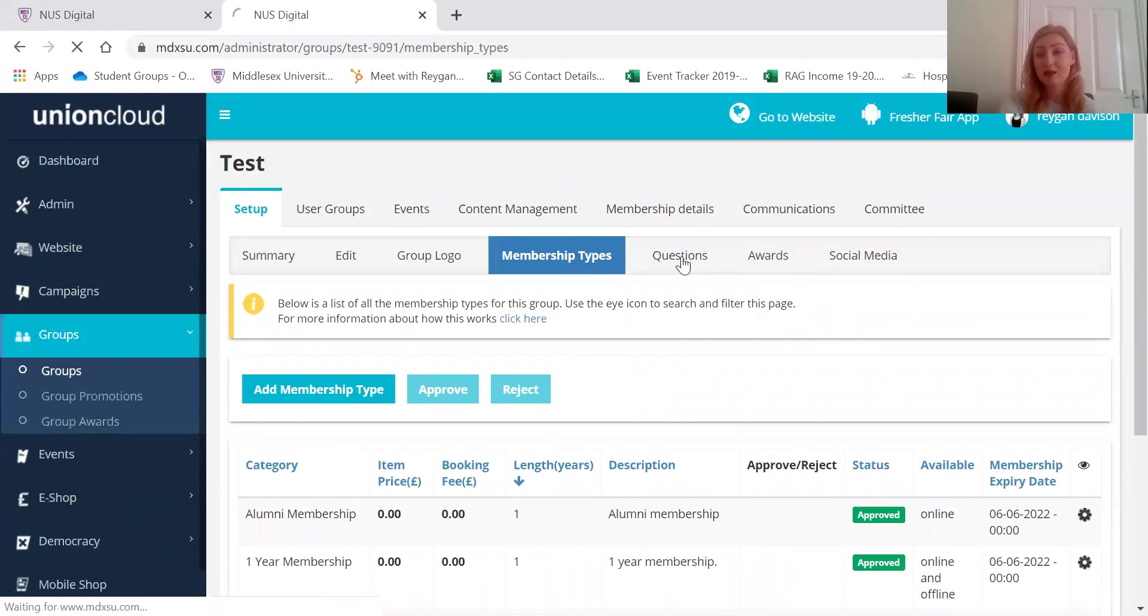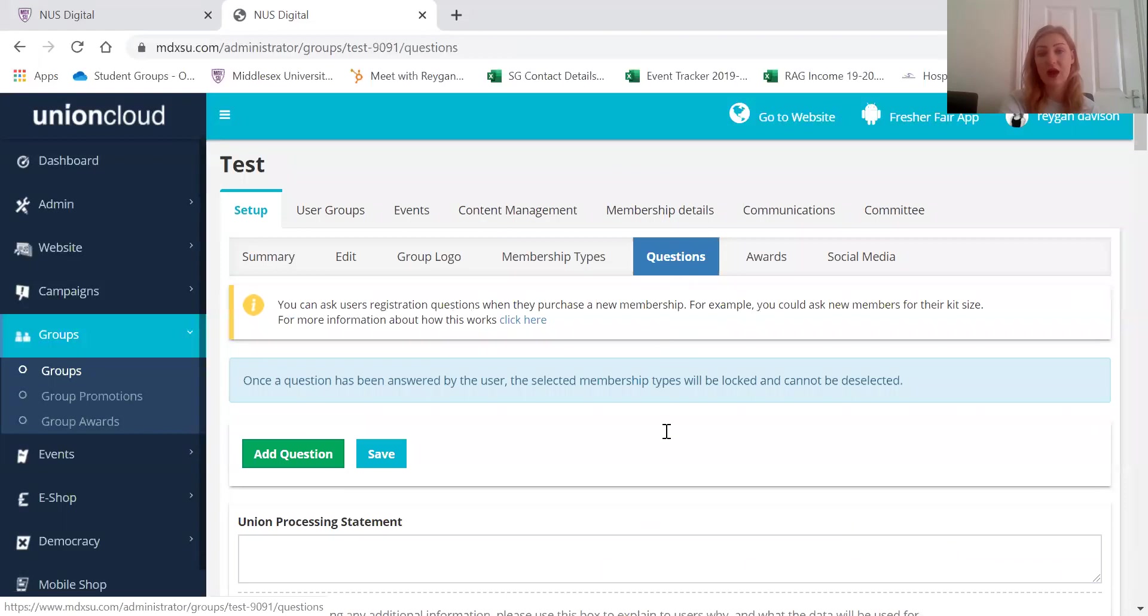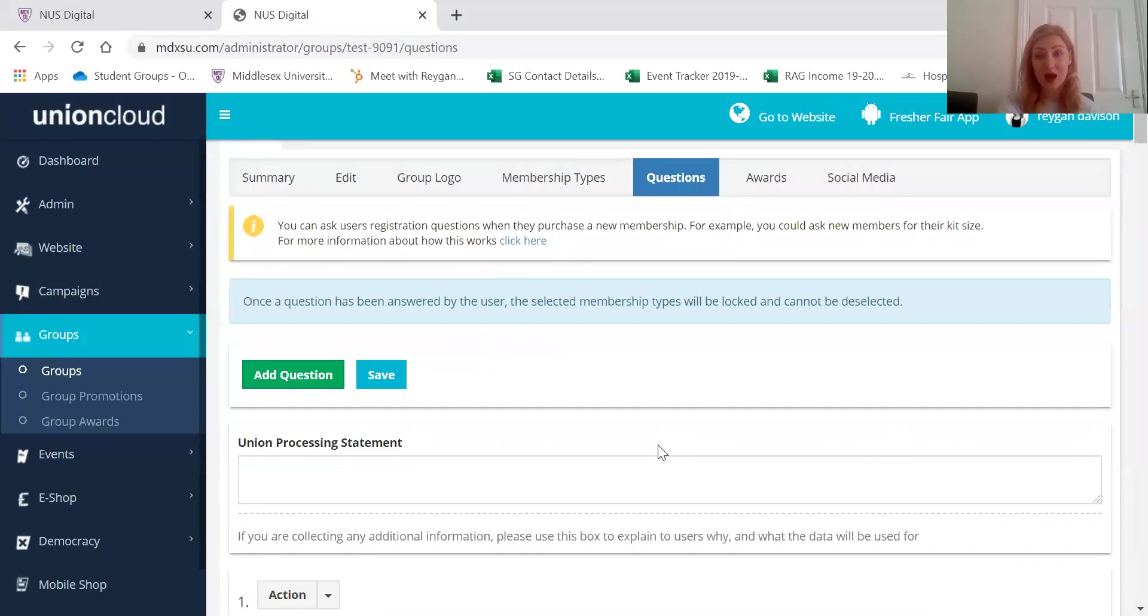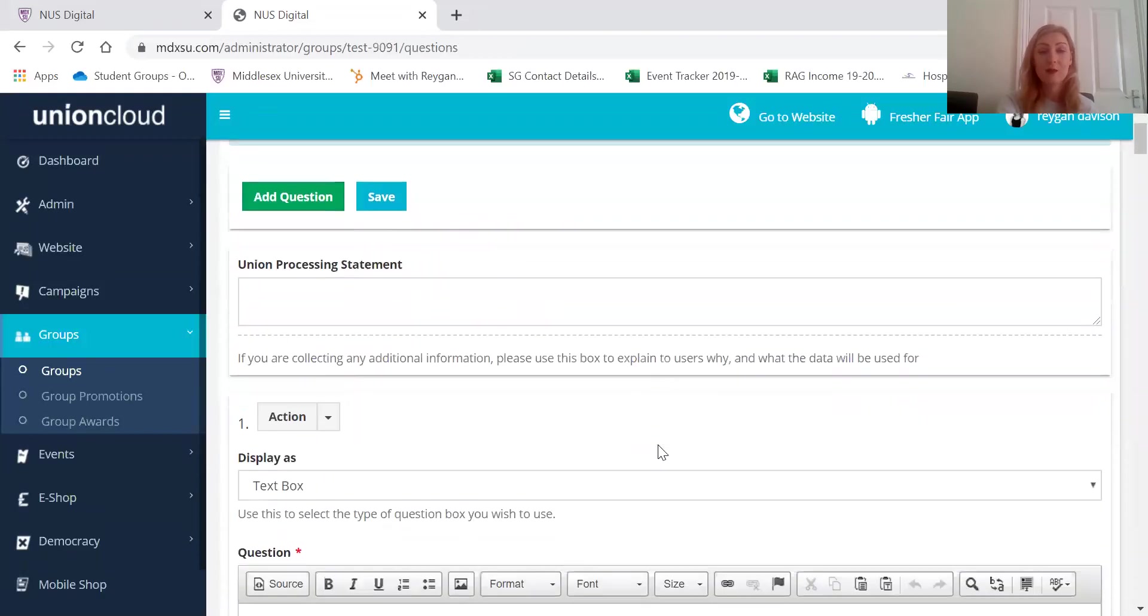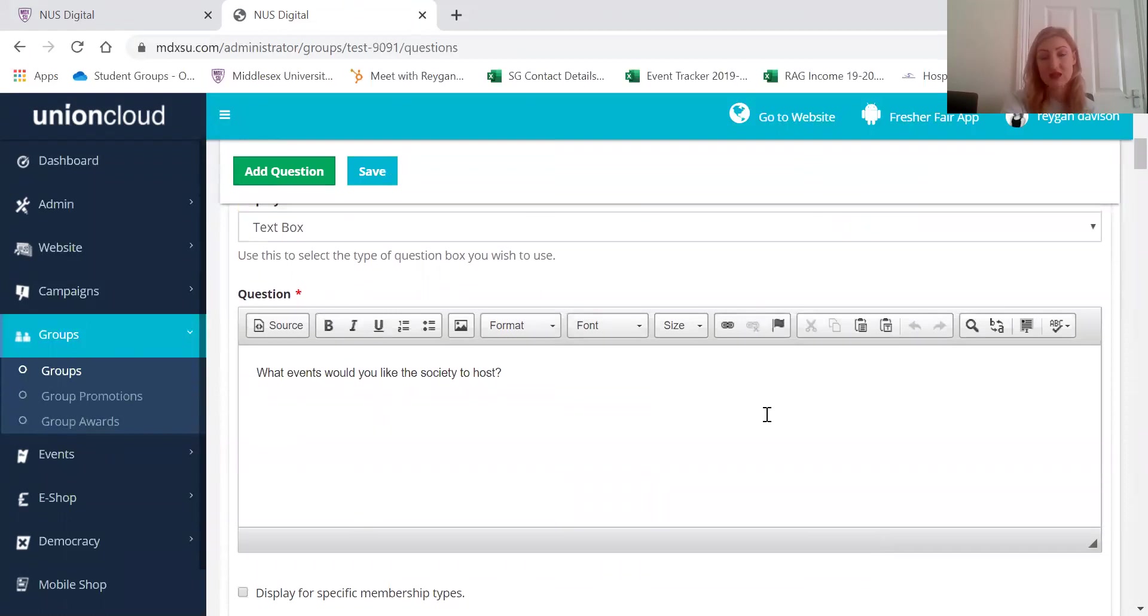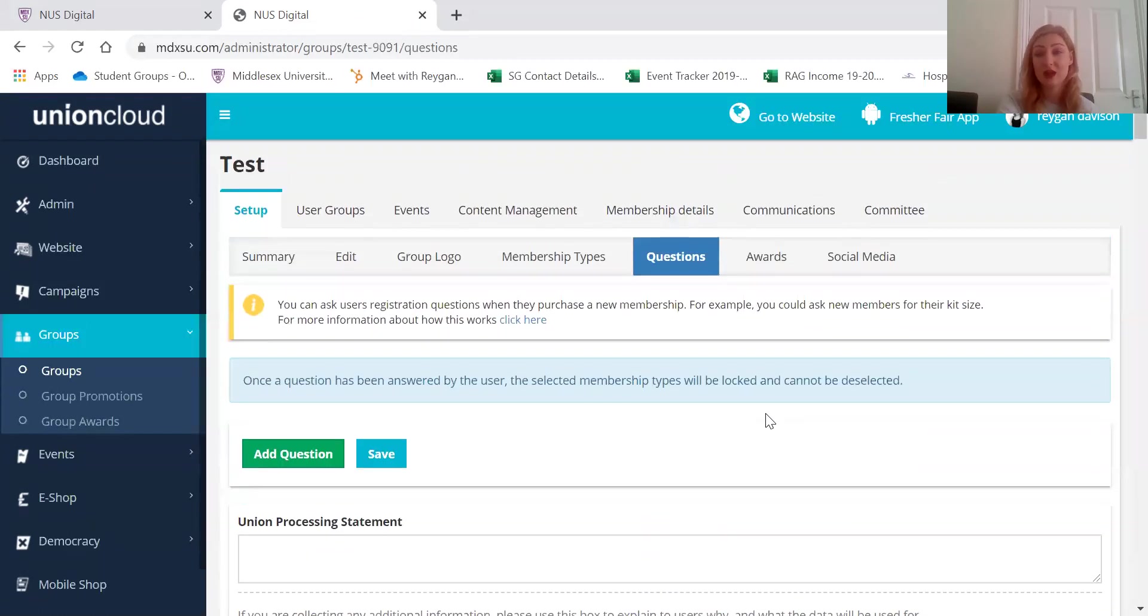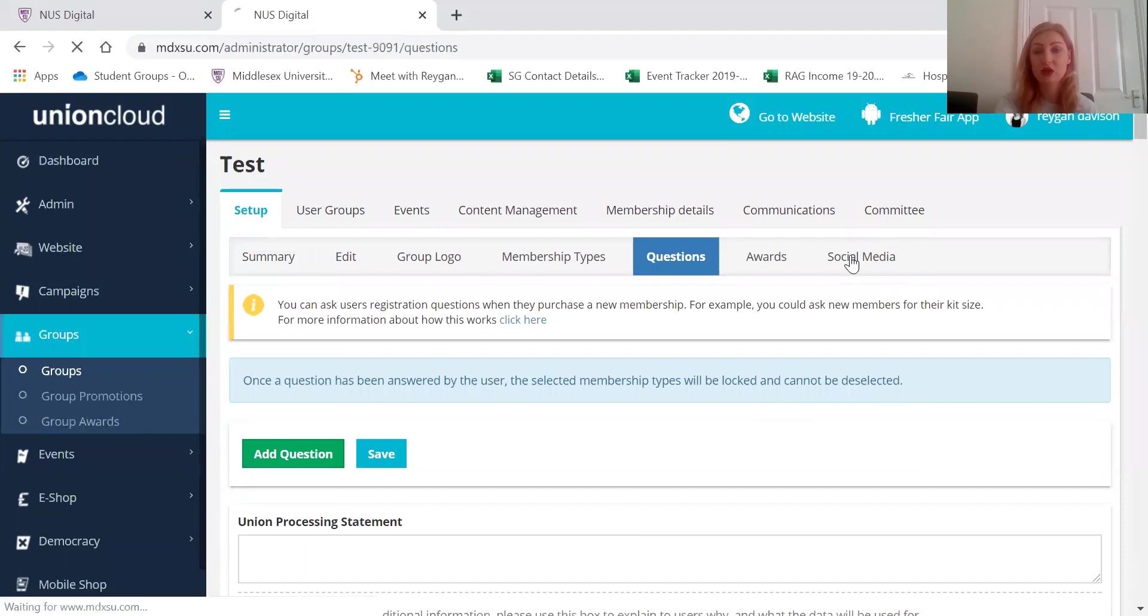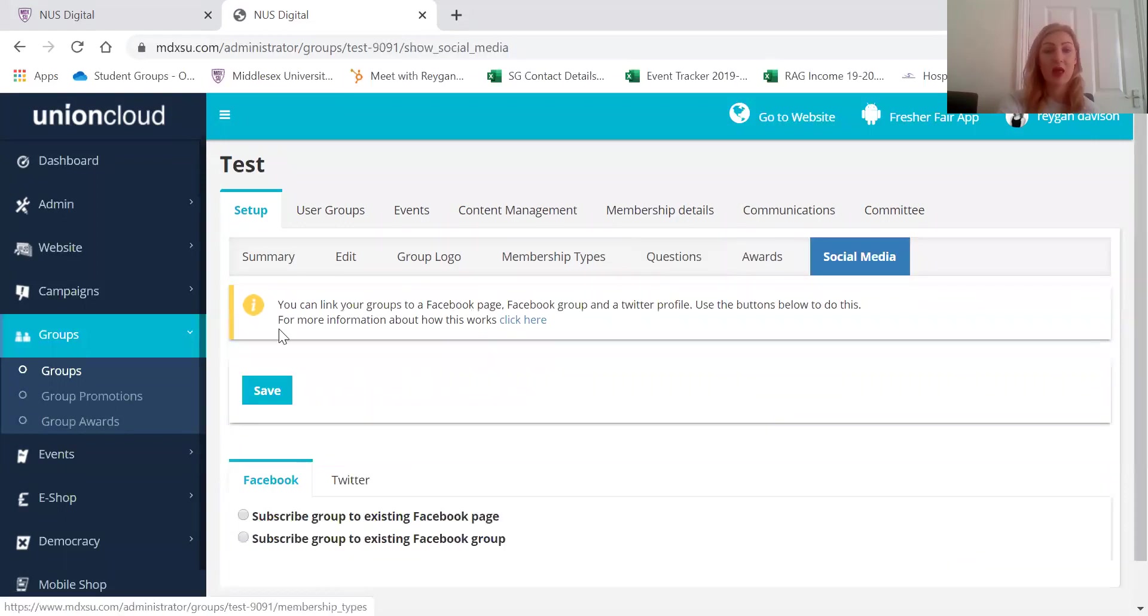And you can add some questions if you would like to, so that people have to answer them as they join the society. So this can be something like what events would you like the society to host. But they're not essential so don't worry about that too much. And then you can link your social media pages to this too.